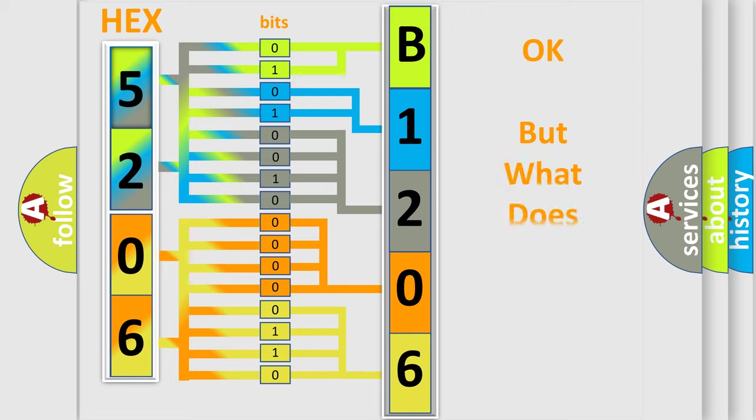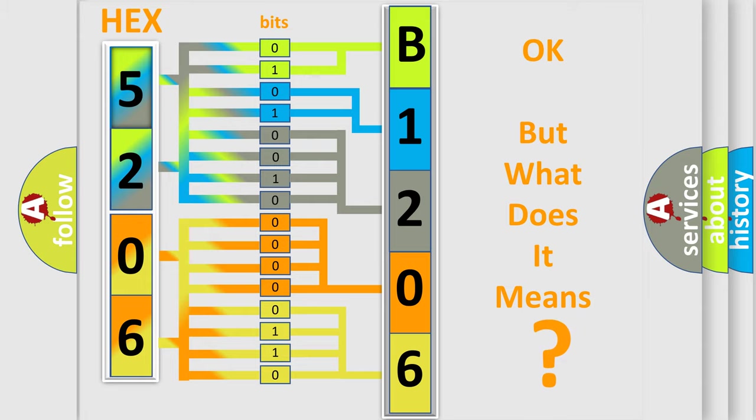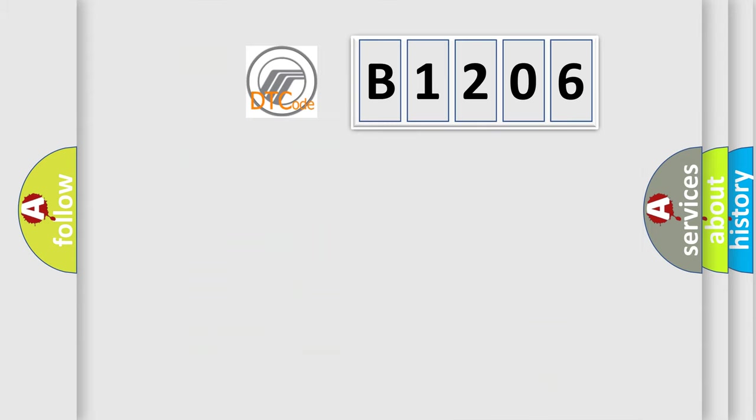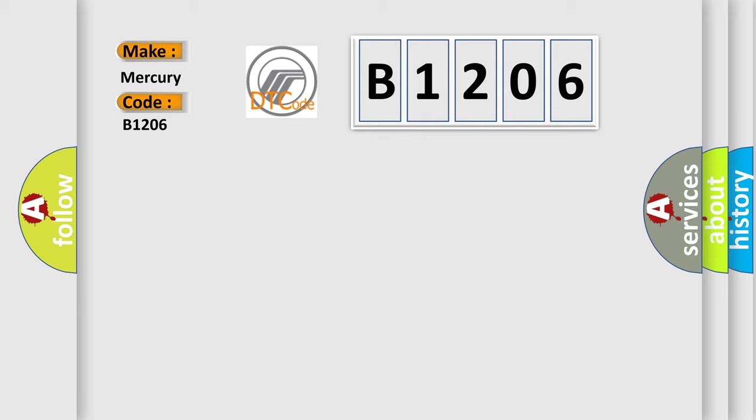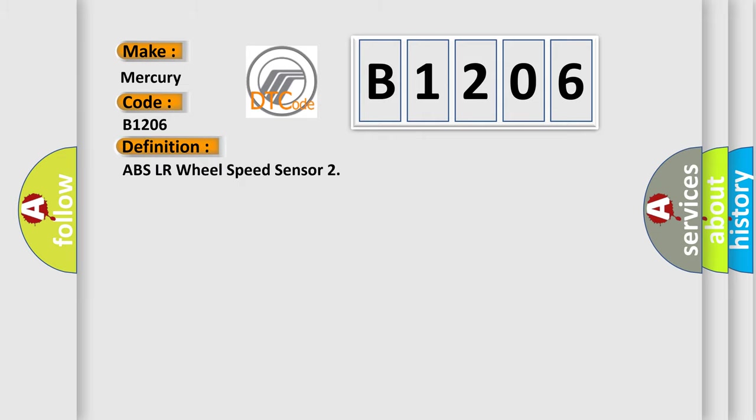The number itself does not make sense to us if we cannot assign information about what it actually expresses. So, what does the diagnostic trouble code B1206 interpret specifically for Mercury car manufacturers? The basic definition is ABS LR wheel speed sensor.